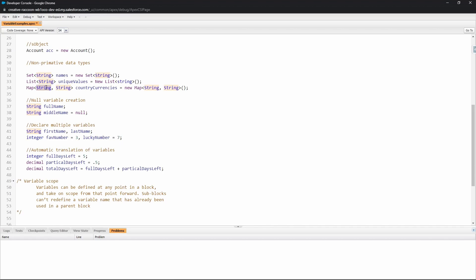You can see here in the Map you can define the first variable type and the second variable that it matches with. So in this example the first would be a string type because the name of the country is a string, and the name of the currency that this value is paired with is also a string.